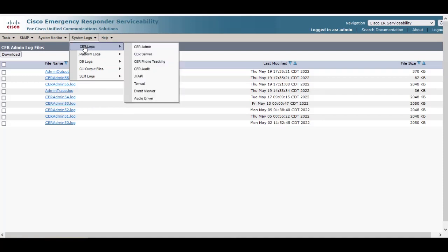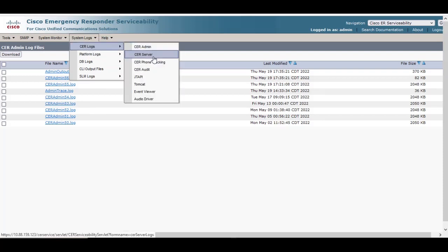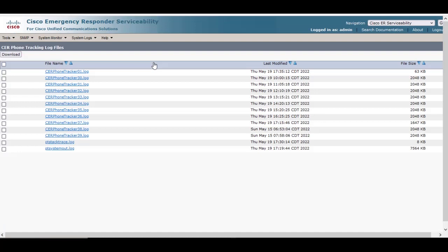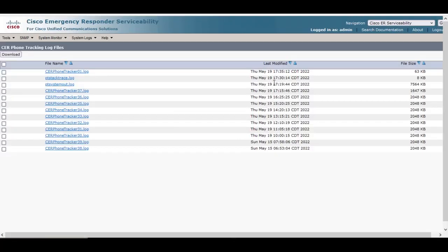We're going to go back and under System Logs, CER Logs, we're going to select CER phone tracking on this one and we're going to modify by last modified date and time.